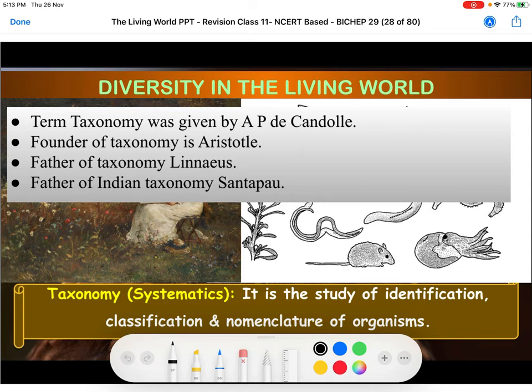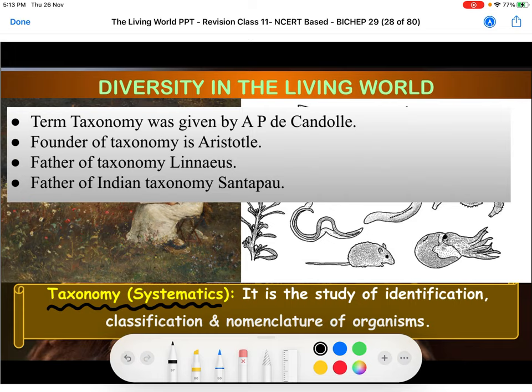The next point is the definition of taxonomy or systematics. Biodiversity has to be studied within a particular limit because we have 1.7 to 1.8 million species, which cannot be studied all together. So we arrange them in a particular scientific system, and that system is none other than taxonomy.